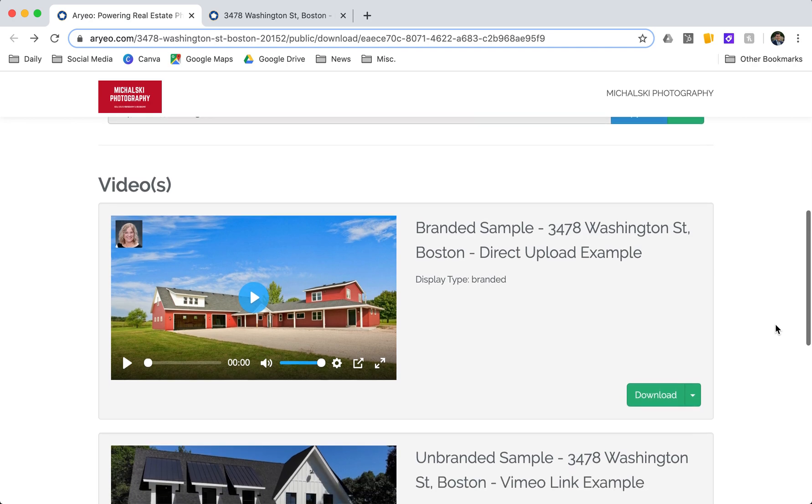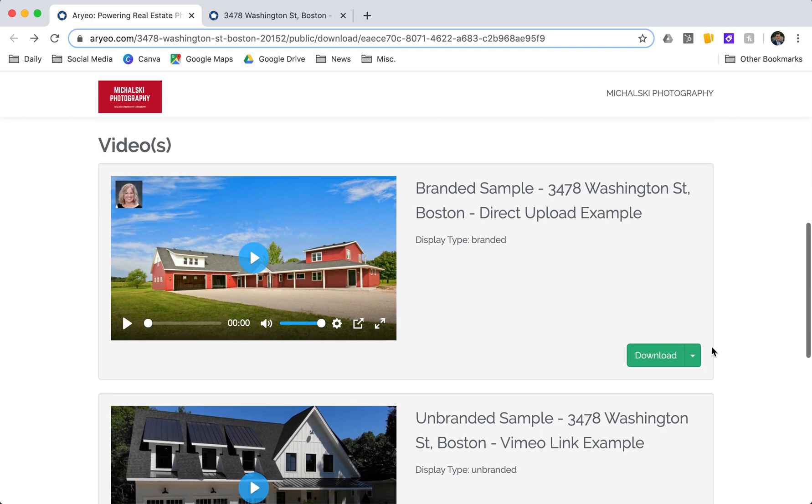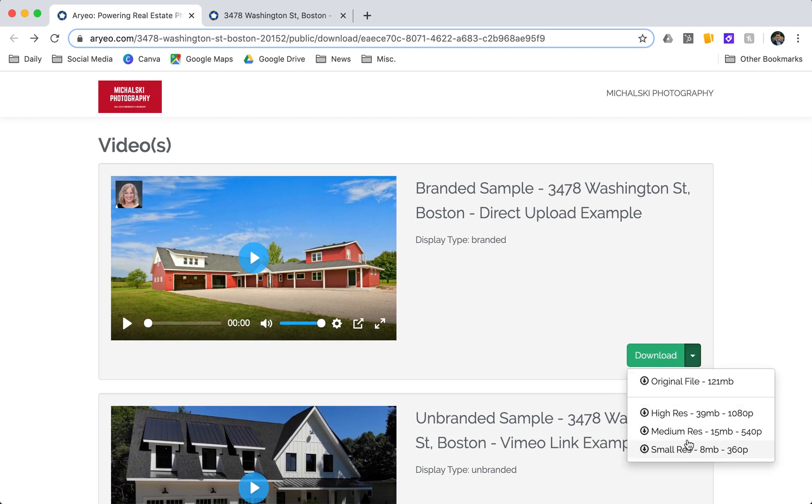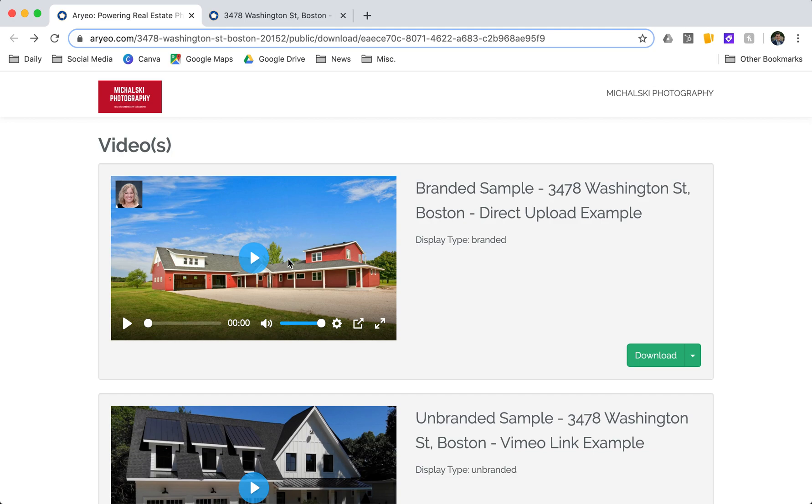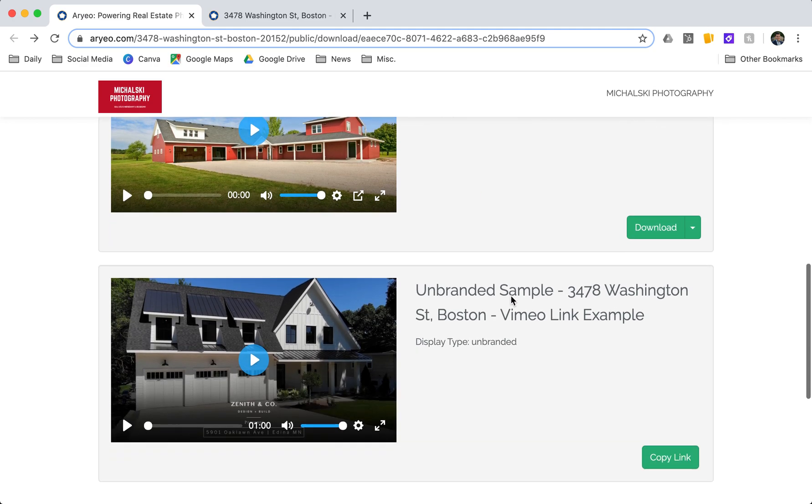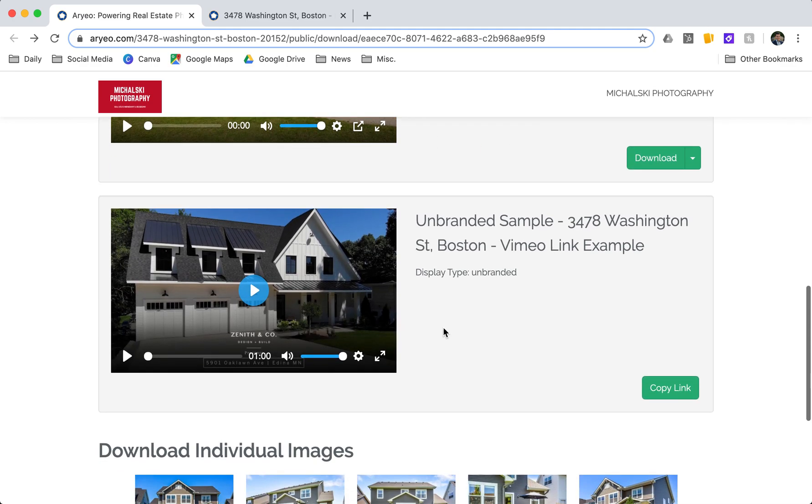I also got some videos delivered on this. If I wanted to download the video I can choose a size or just hit download. I'm also able to preview it. And here's an unbranded video through Vimeo. I can copy the link for it.